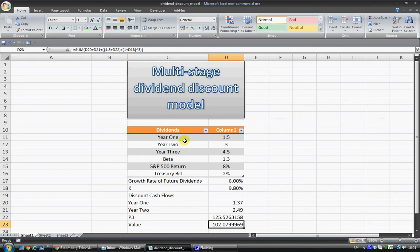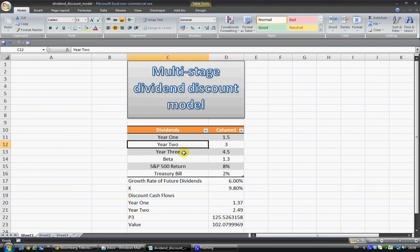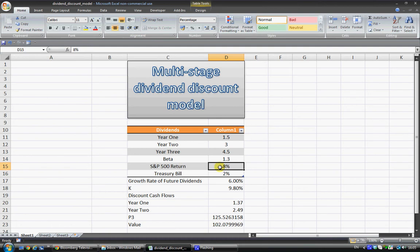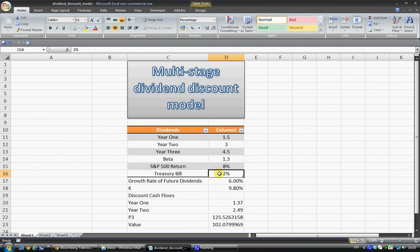So in this case I've got a fictional stock where I have three estimated dividends over the next three years. Here are three values. I have the beta of the stock, the expected return of the S&P over that time period, and the treasury bill rate at the moment.